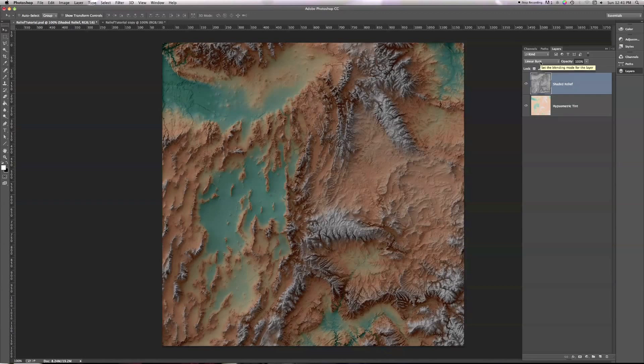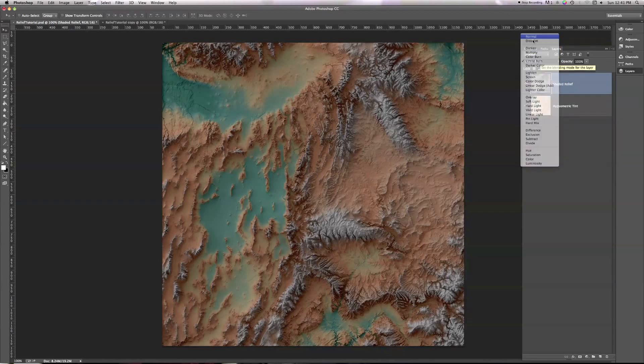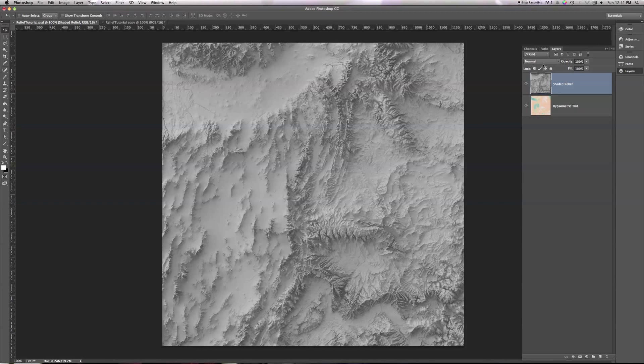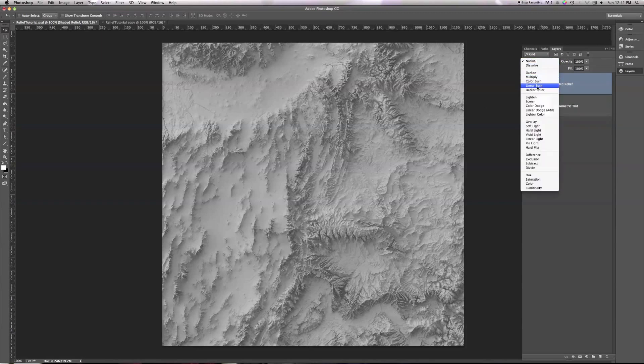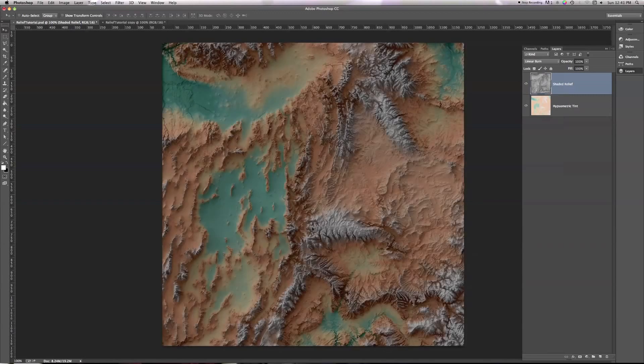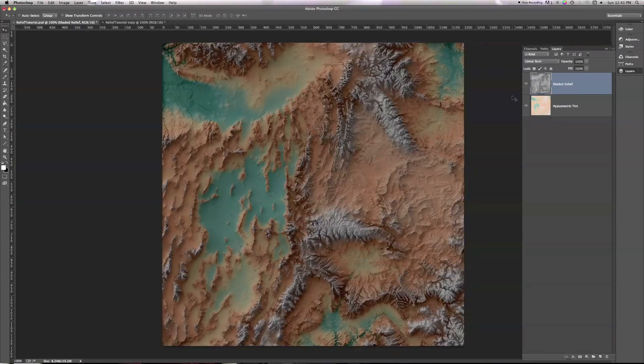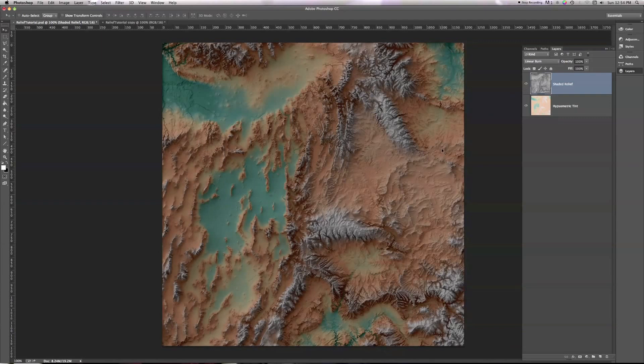So when I go back to linear burn, it darkens the hypsometric tint by a corresponding amount. I can turn my shaded relief on and off, and we can see here's the hypsometric tint, and then here's with it being darkened by the shaded relief. Light areas, on the other hand, like here in the shaded relief, don't change the hypsometric tint much at all, because they don't have much darkening to give. So if I turn it back to linear burn, things don't change too much if I turn the burn on and off compared to the hypsometric tint.